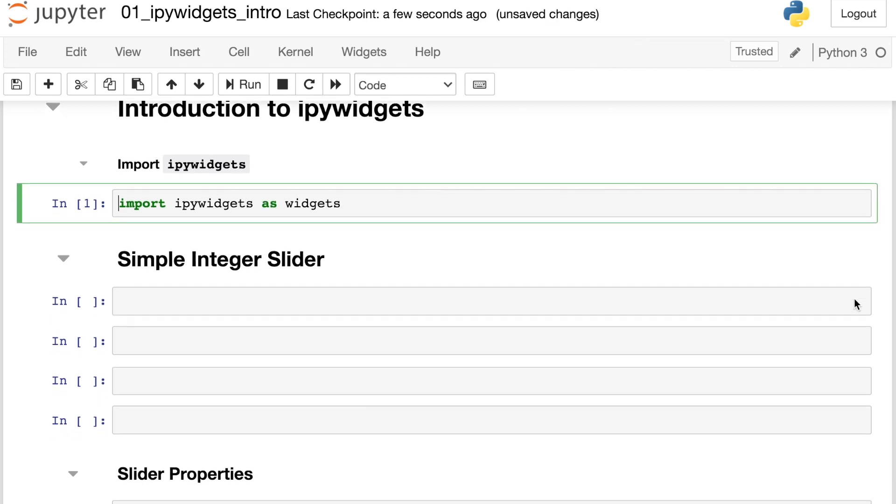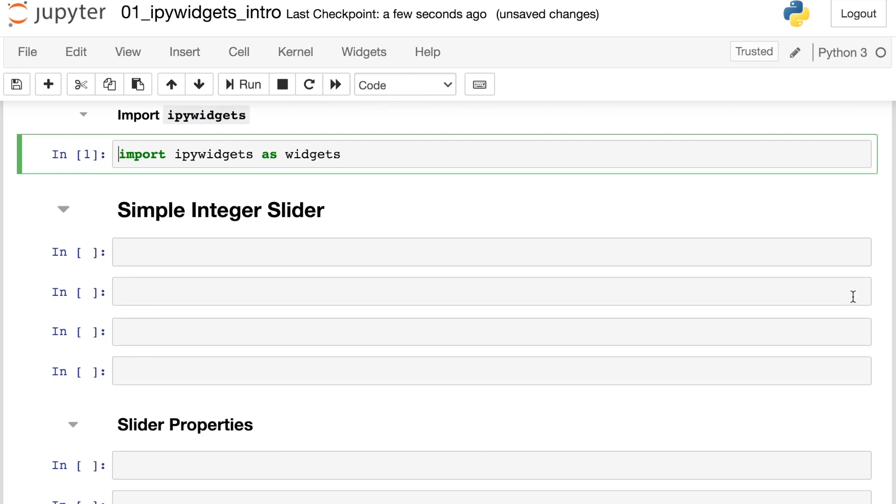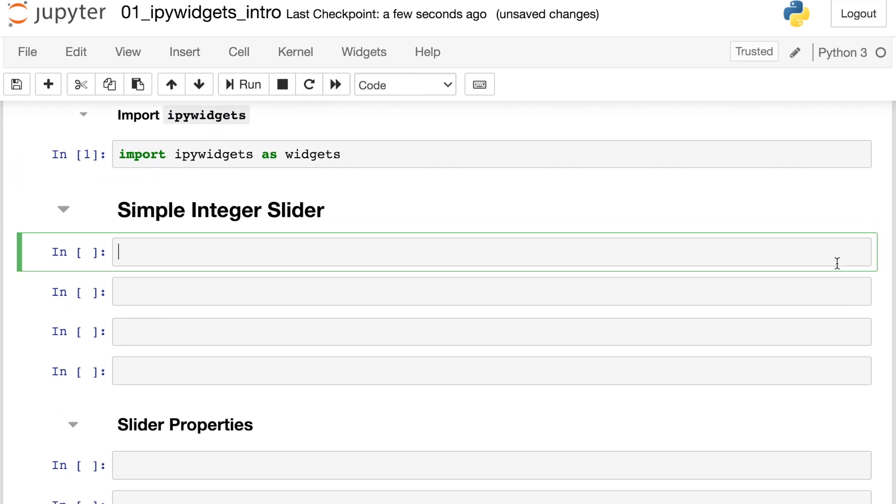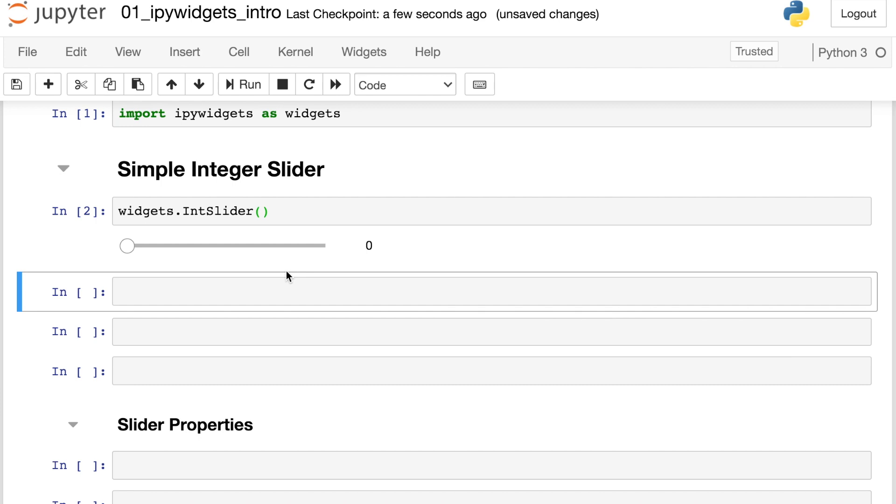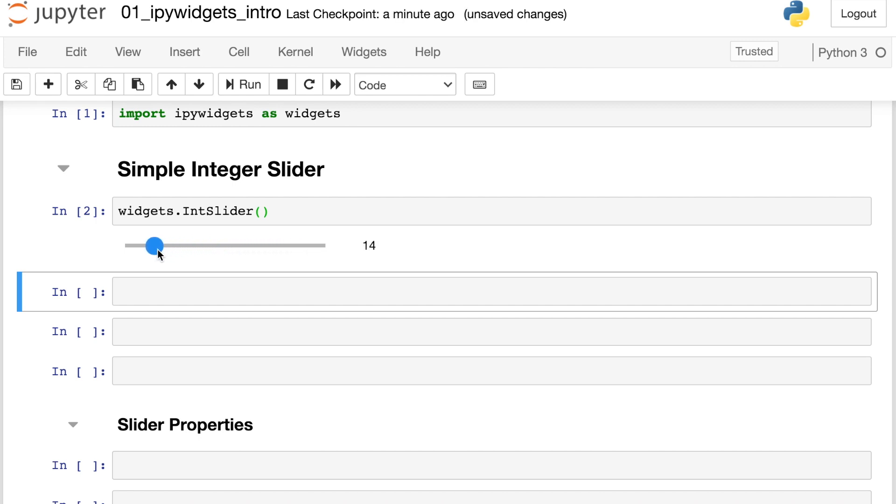There are tons of different widgets available in this library, but let's go ahead and create just a simple slider. We'll go ahead and create an integer slider. And the syntax is int slider. So now you can see that you can interact with this widget. It shows up in your Jupyter notebook and we can just slide this along and change the value however we'd like.